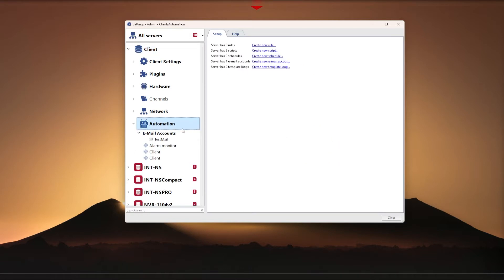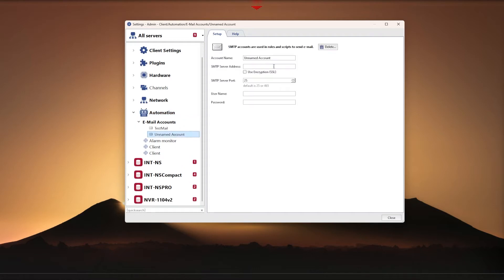Adding an email account: to add an account, open the settings, select automation and click the new email account link. In the account settings, enter the following information.